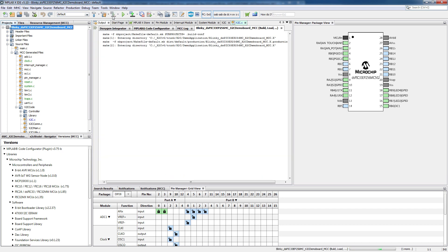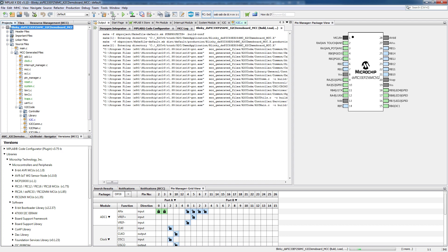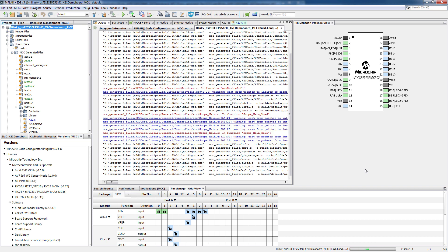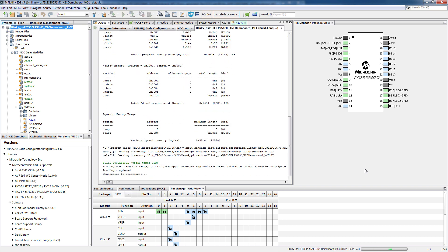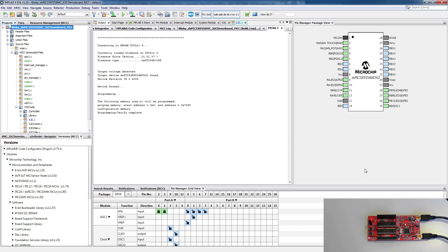The project is compiled and programmed afterwards. So the project is now compiled and programmed onto the demo board and you see already some LEDs are blinking.